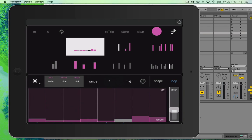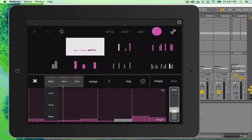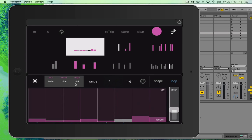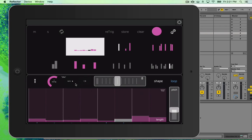So each one individually, you can decide what the pink, the blue sequencer send out and the fader send out. And that's managed down here. So you open this little button here, and then you can choose the pitch sends out right now through the fader, the velocity is sending out through the blue sequencer, and the length is sending out through the pink sequencer. And you can change that around.